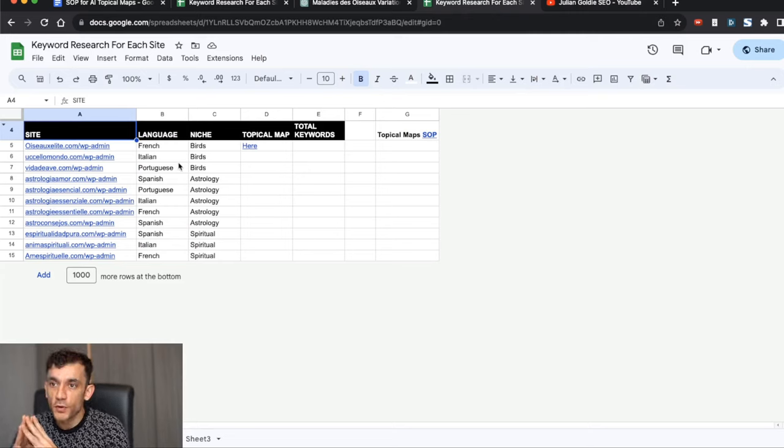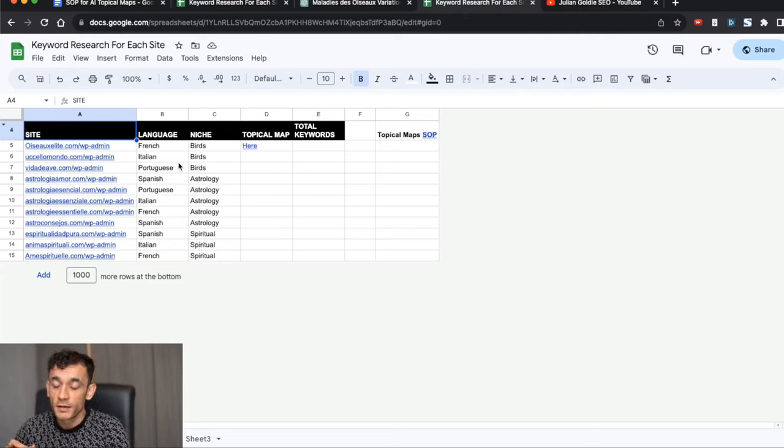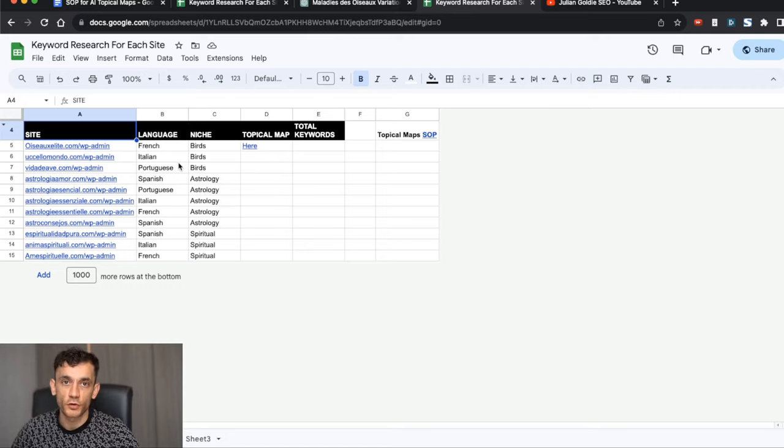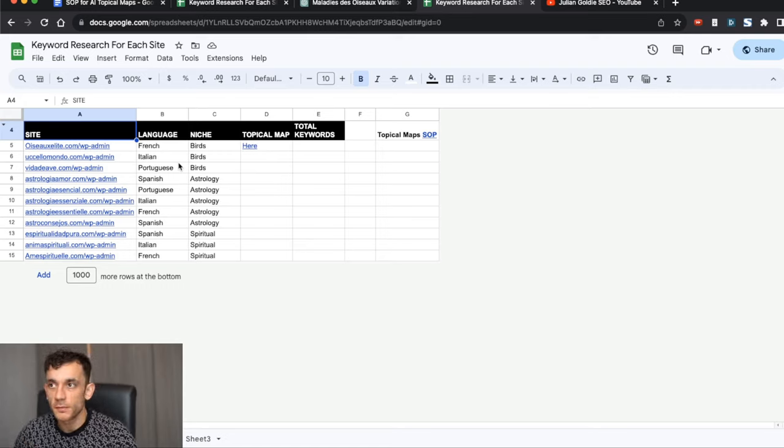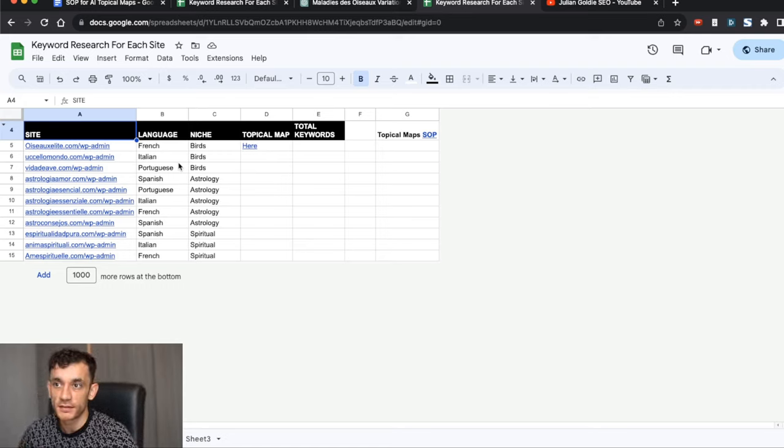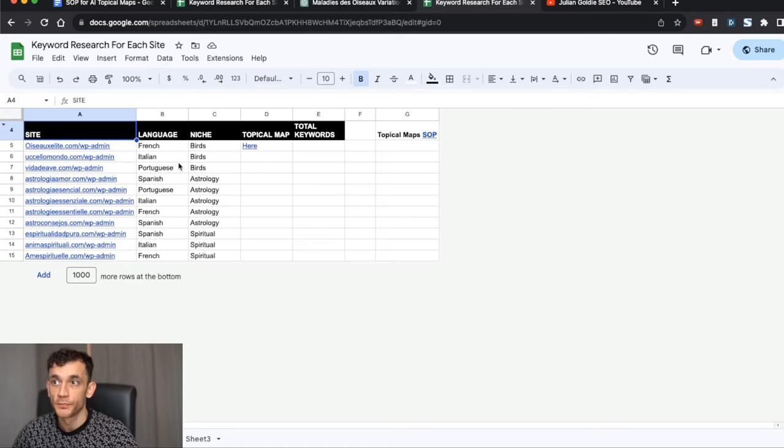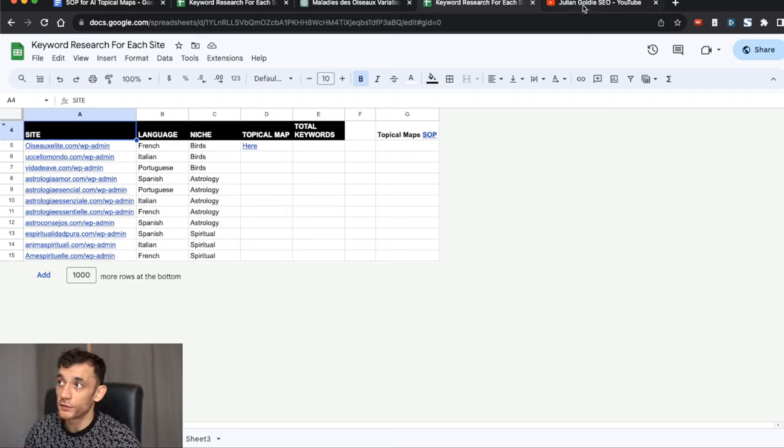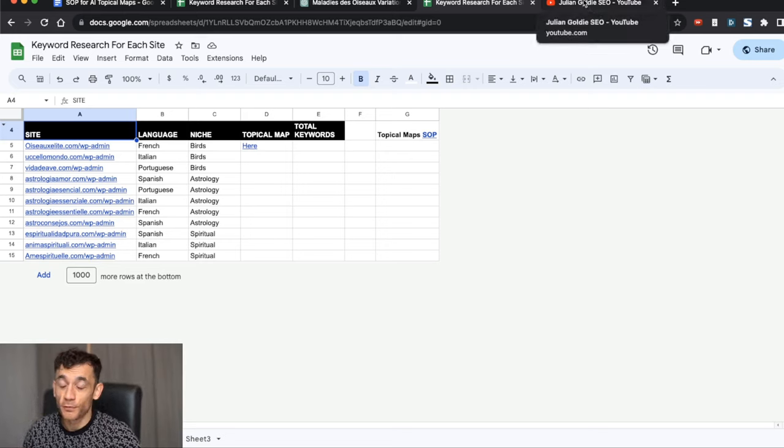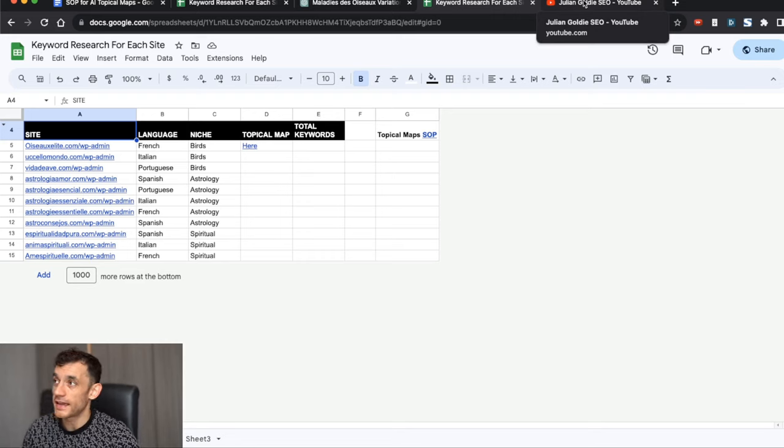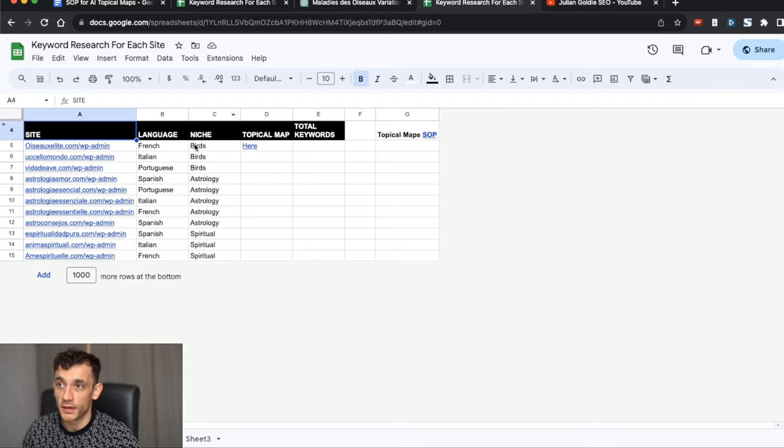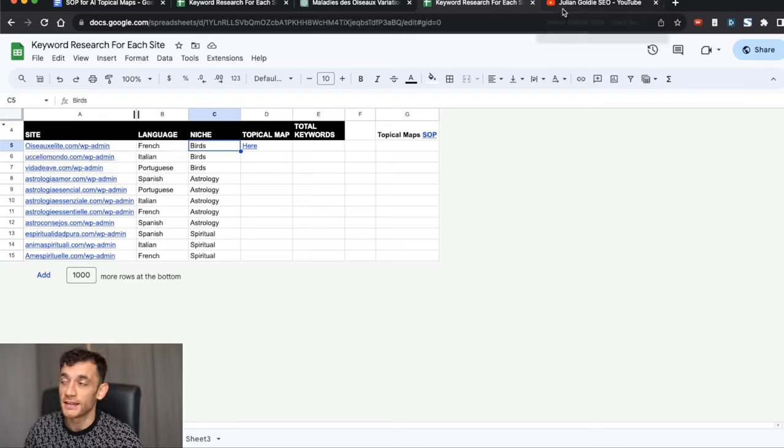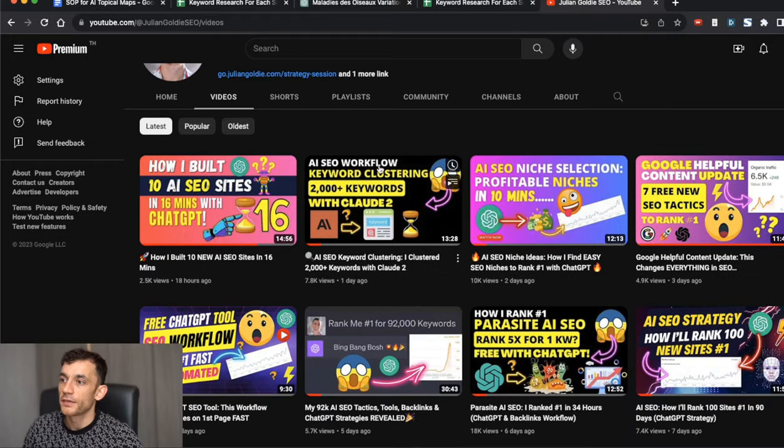Today, I'm going to show you how to create topical maps for free so that you can do all the keyword research for your website in a way that's scientific and data-driven. It's very clean, very easy to do. I'm going to show you exactly how it works step-by-step, plus how to automate it using ChatGPT and AI.